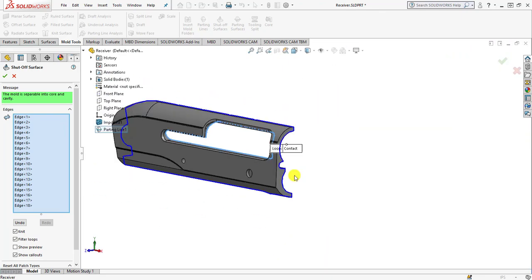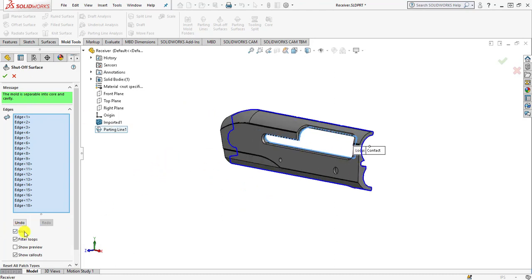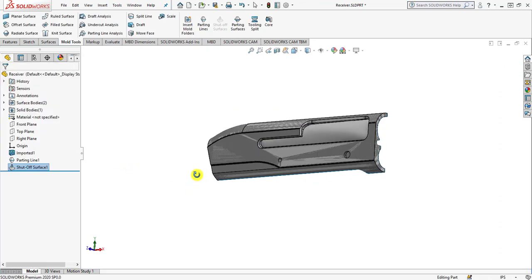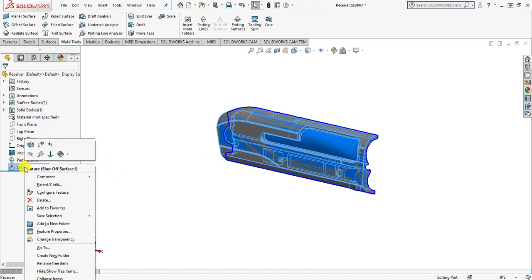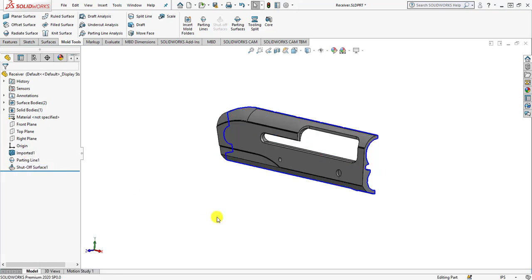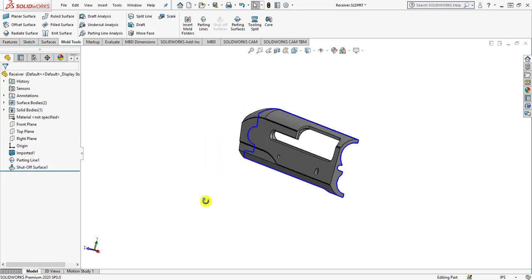Everything is fine and you will see the message: the mold is separable into core and cavity. Make sure the knit checkbox is checked, then simply click OK. Here we have the shutoff surfaces. For clarity of the mold part, simply hide this surface. Now we are moving towards the parting surfaces.